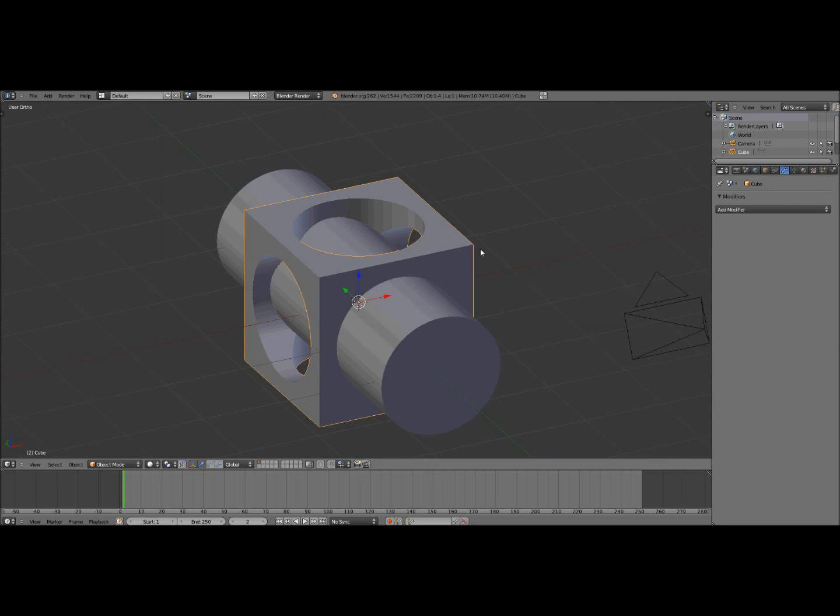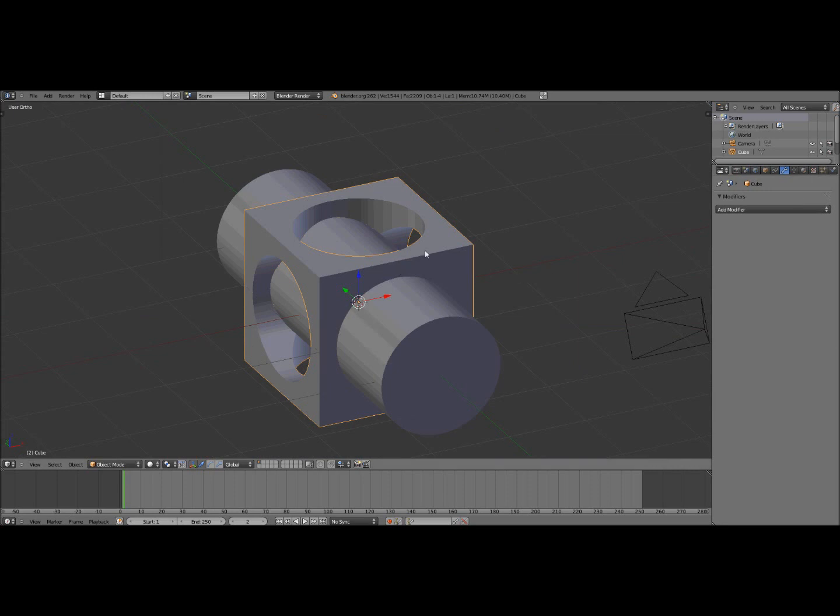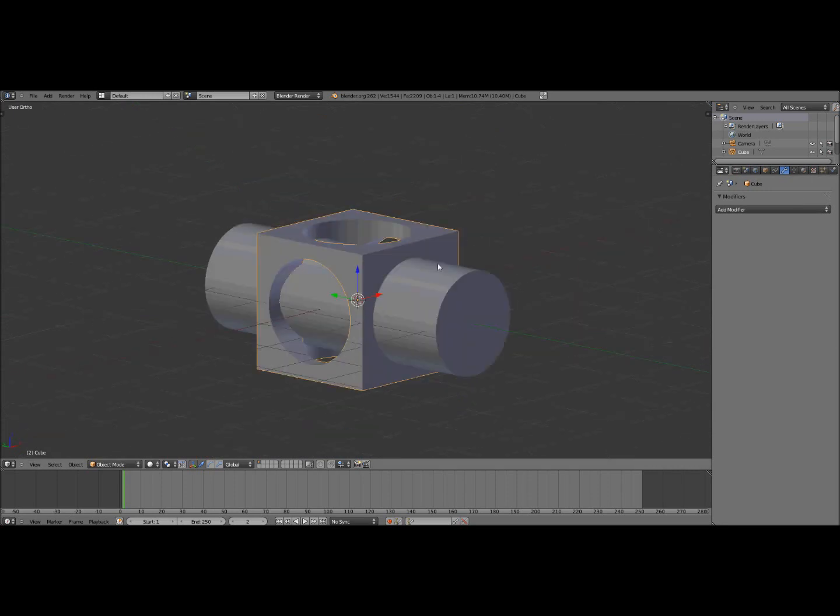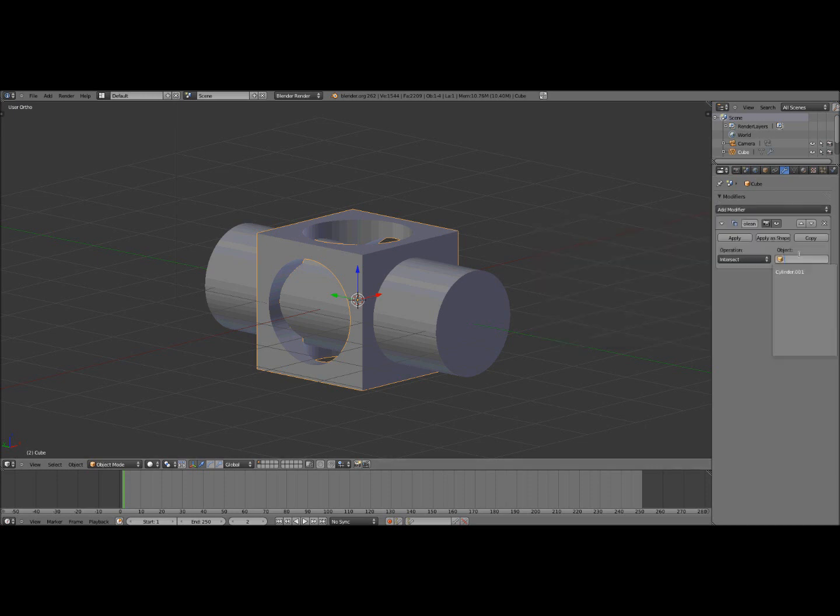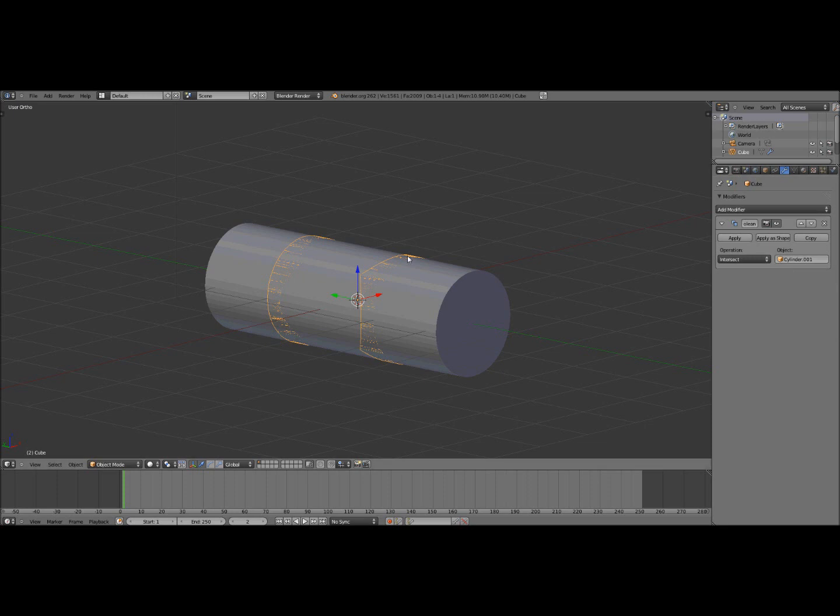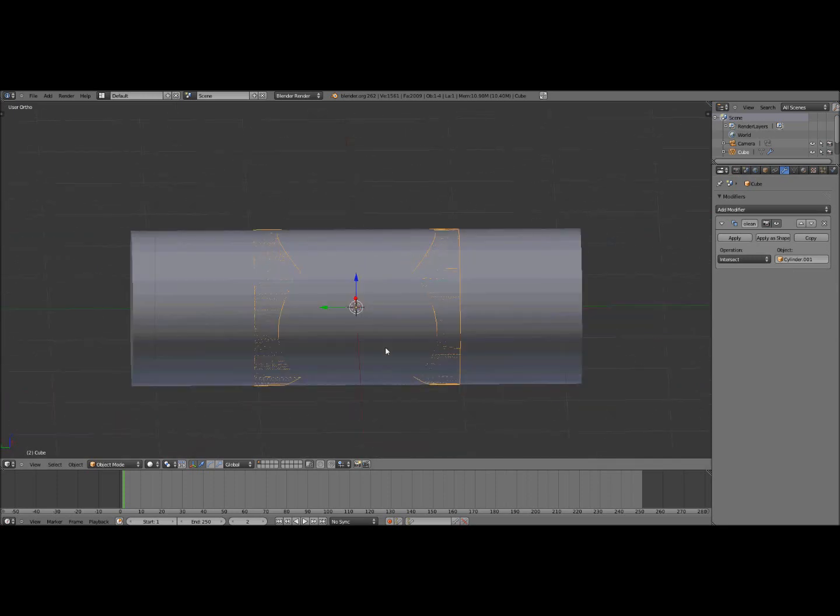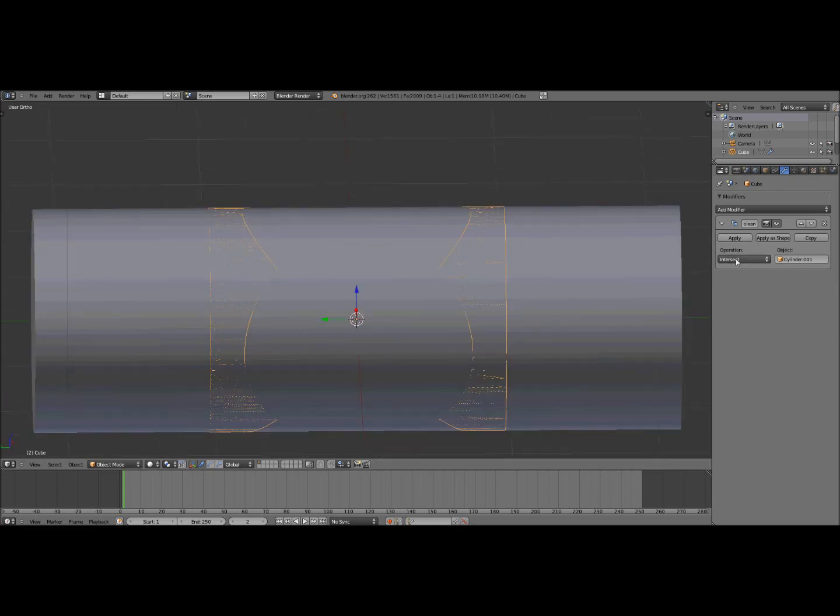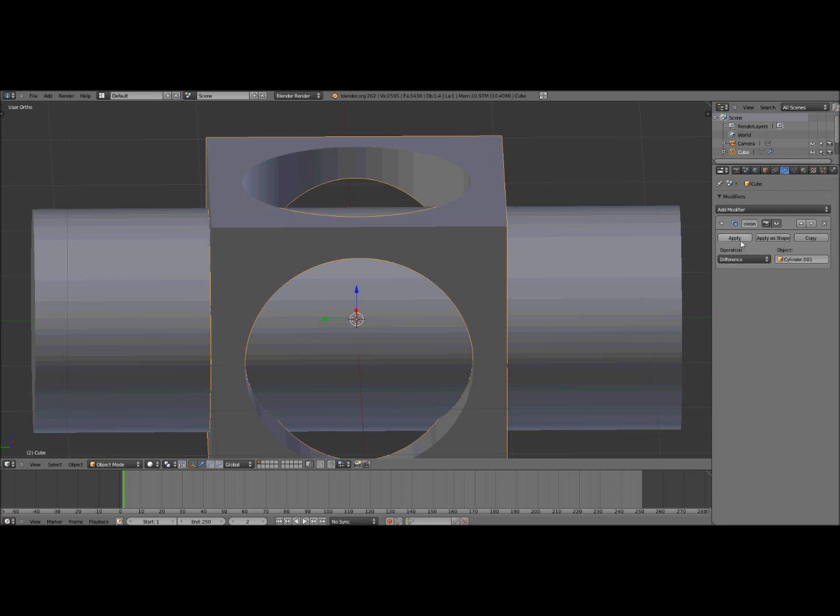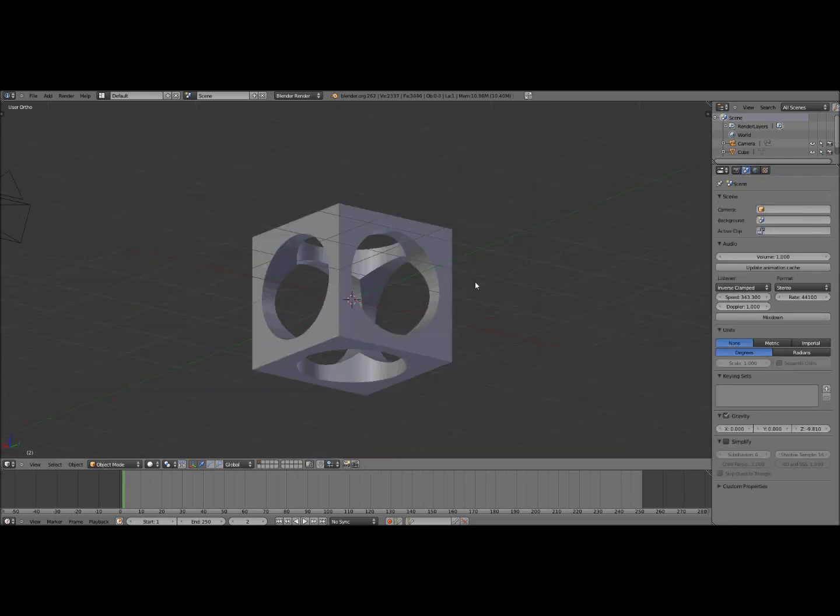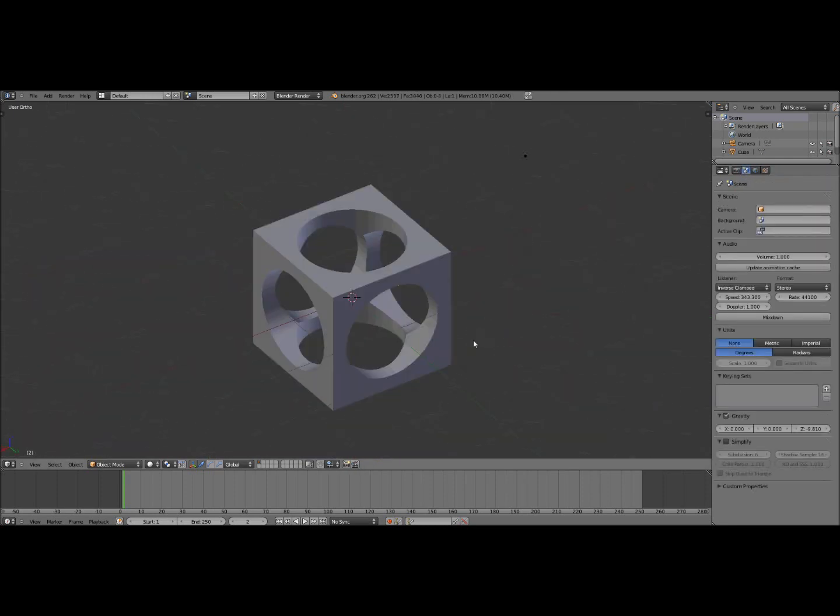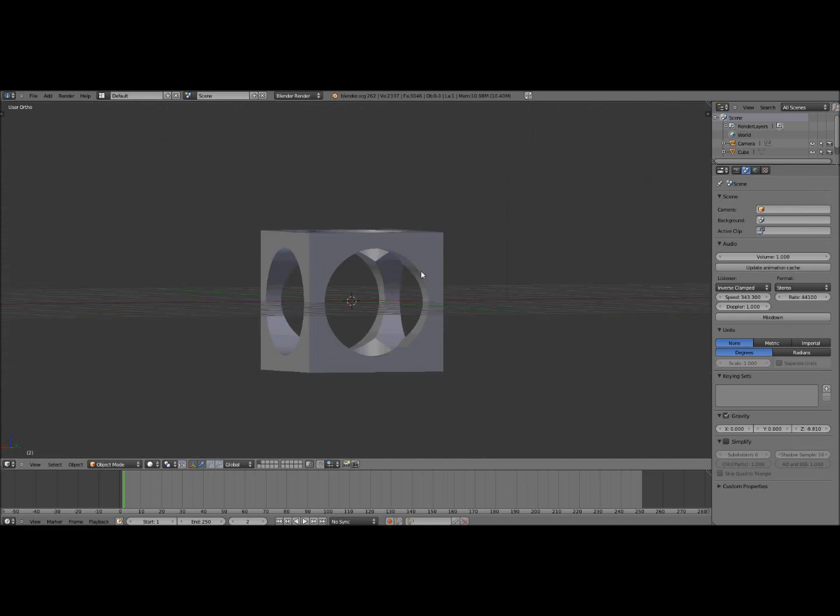Now you go back to this and in object mode select your cube again. You want to add modifiers, boolean and select your second cylinder. So now it fuses to the cube again, click intersect and make it difference and then apply. Then you can delete this cylinder and there you go you have a cube with holes through it.